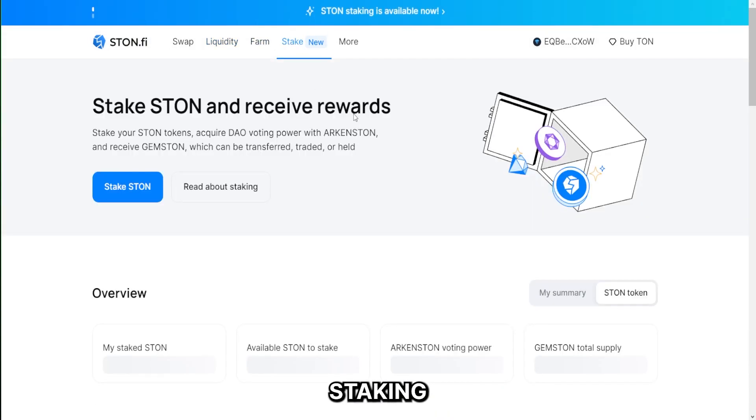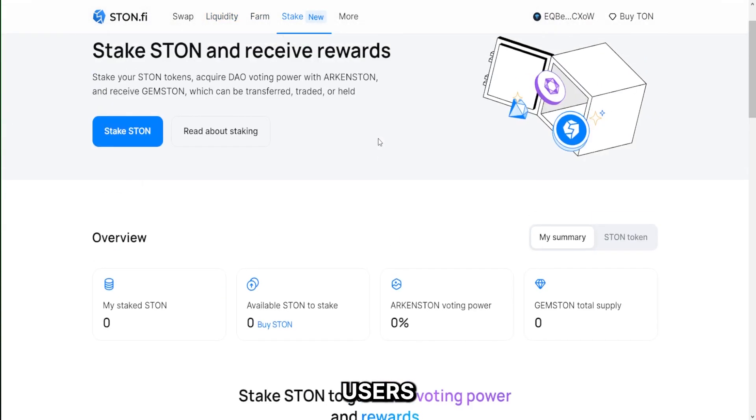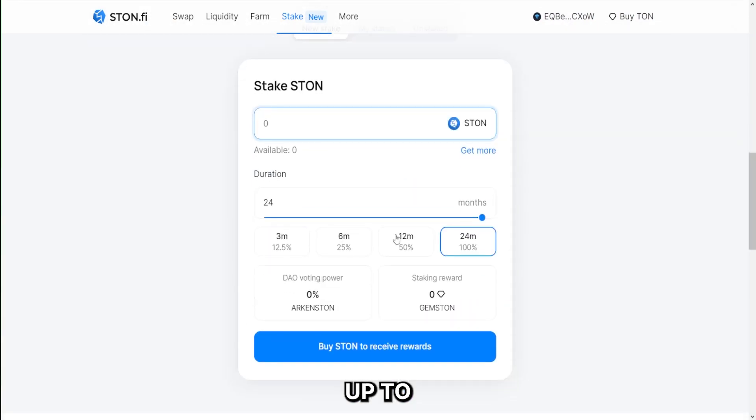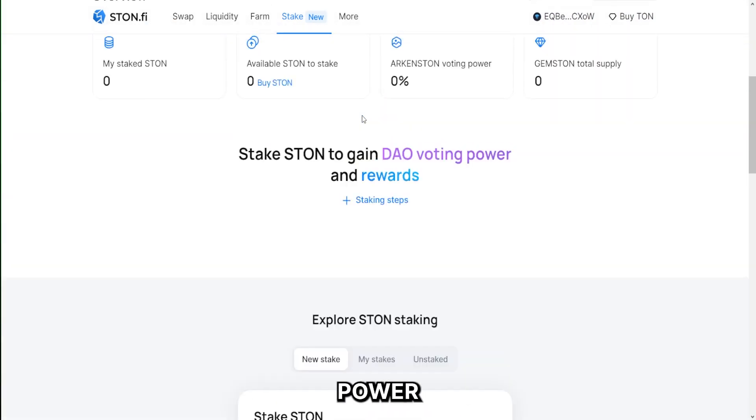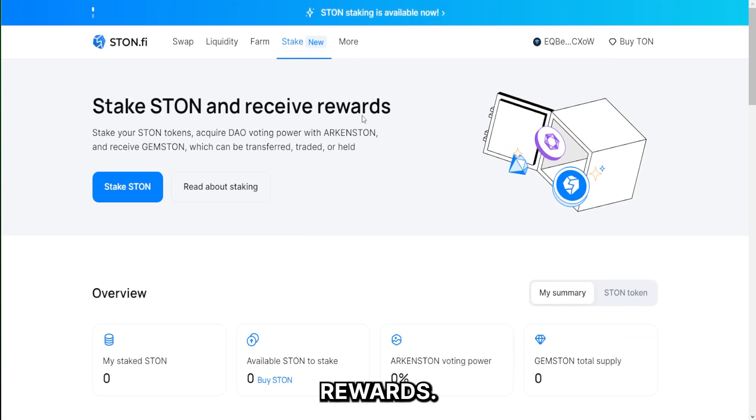The staking platform: Here, users can stake their STON tokens for up to 24 months and acquire DAO voting power with extra token rewards.